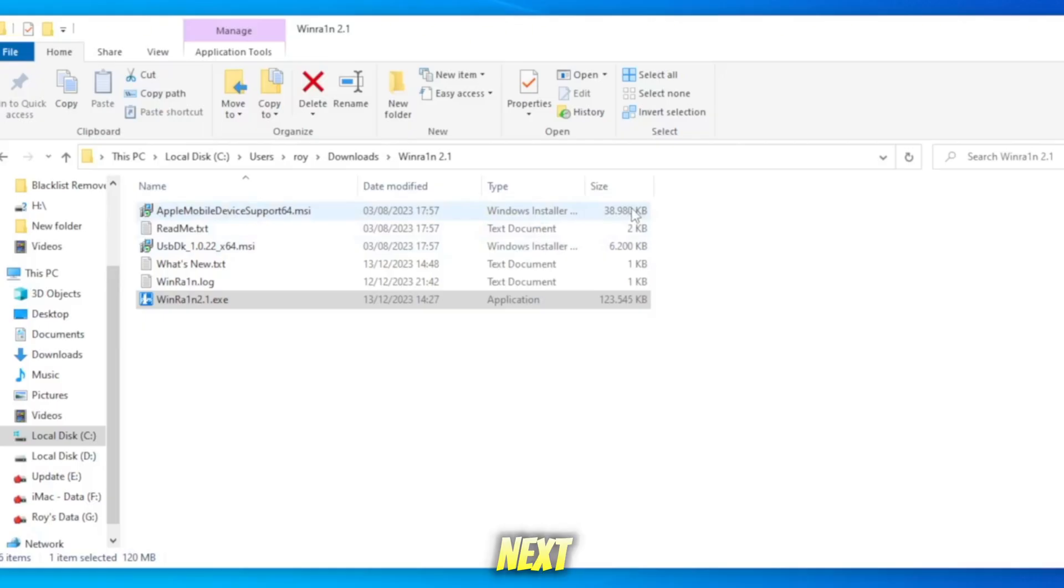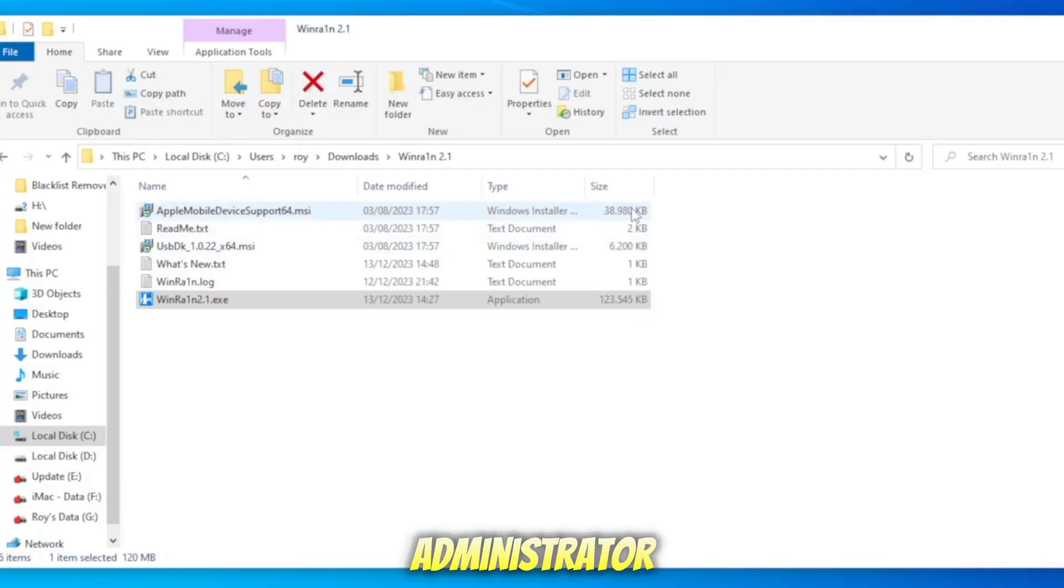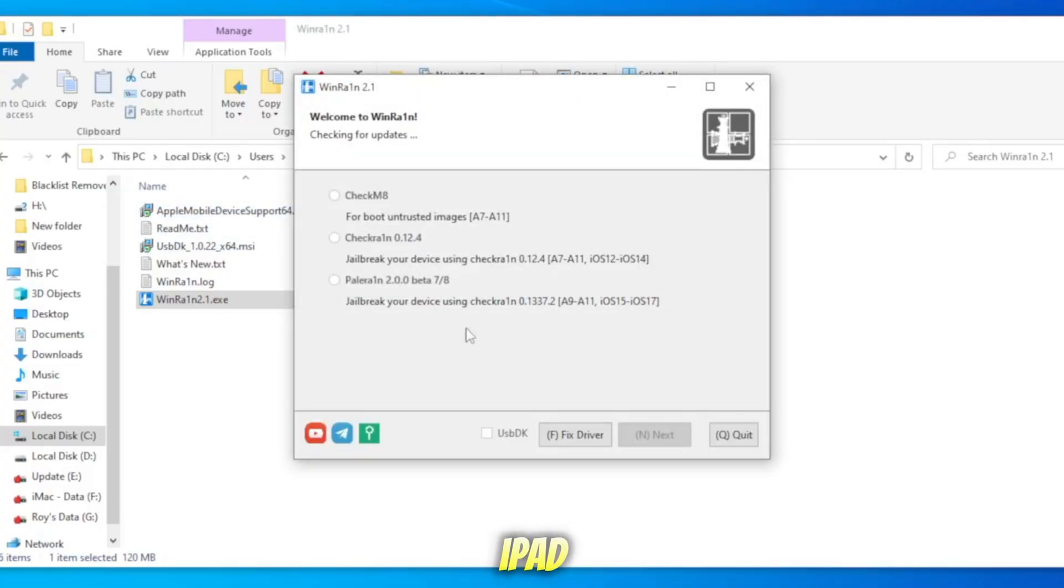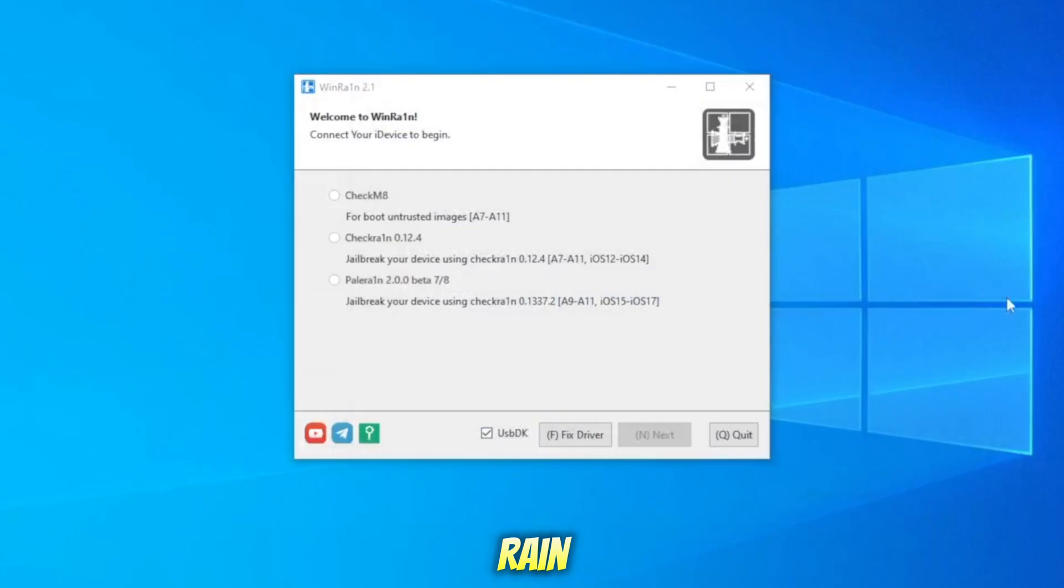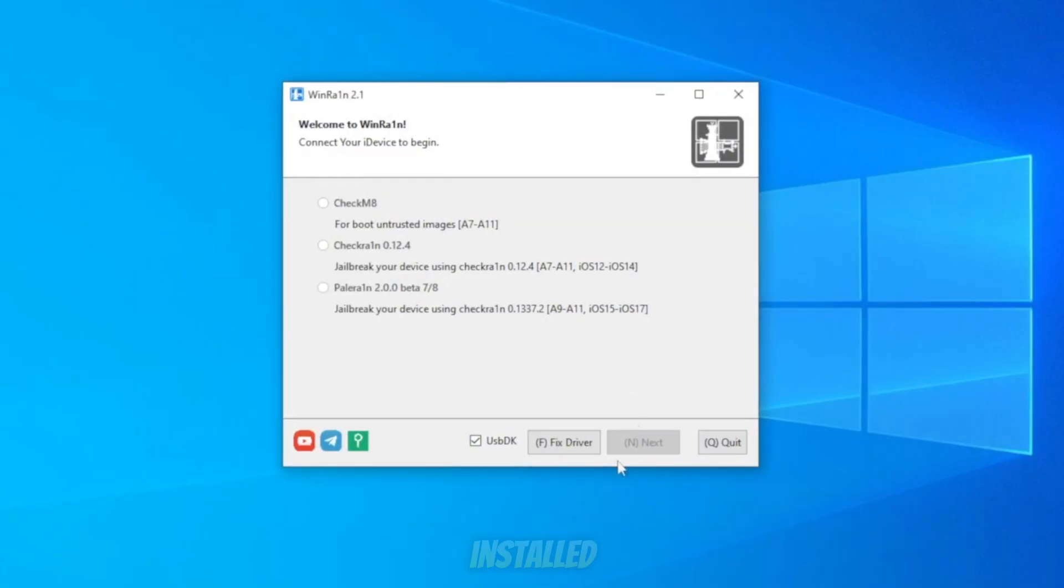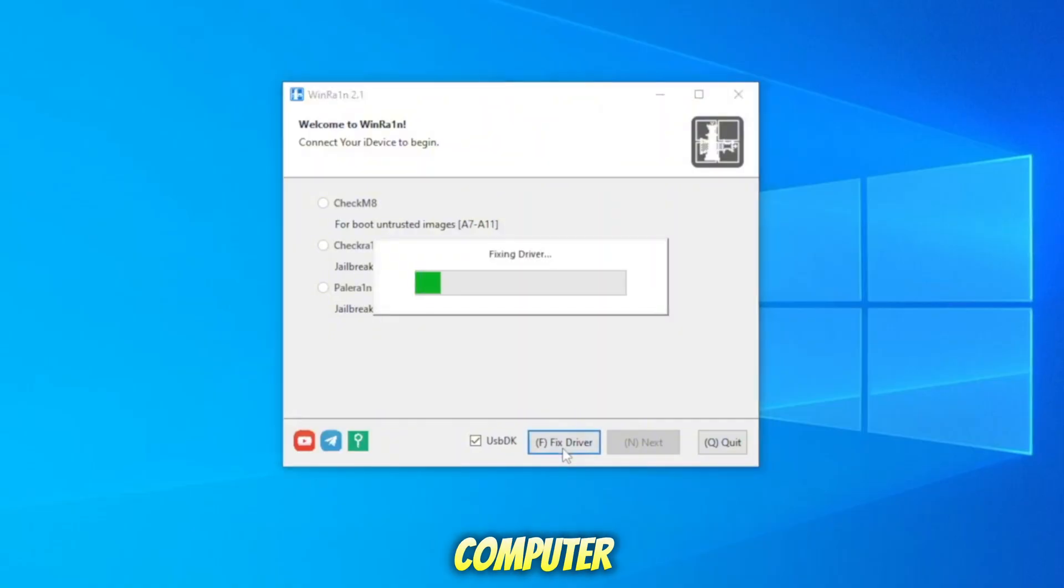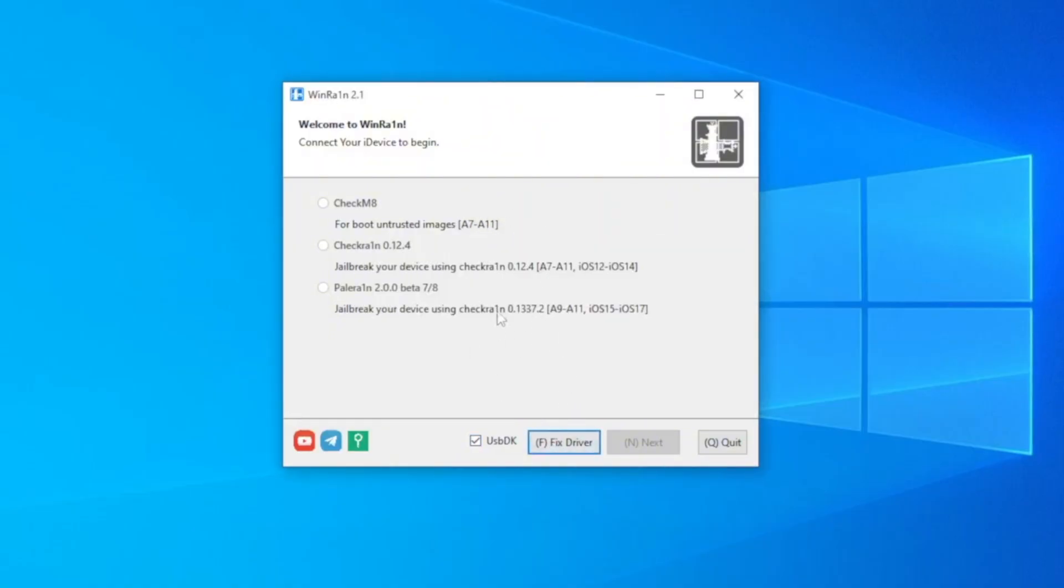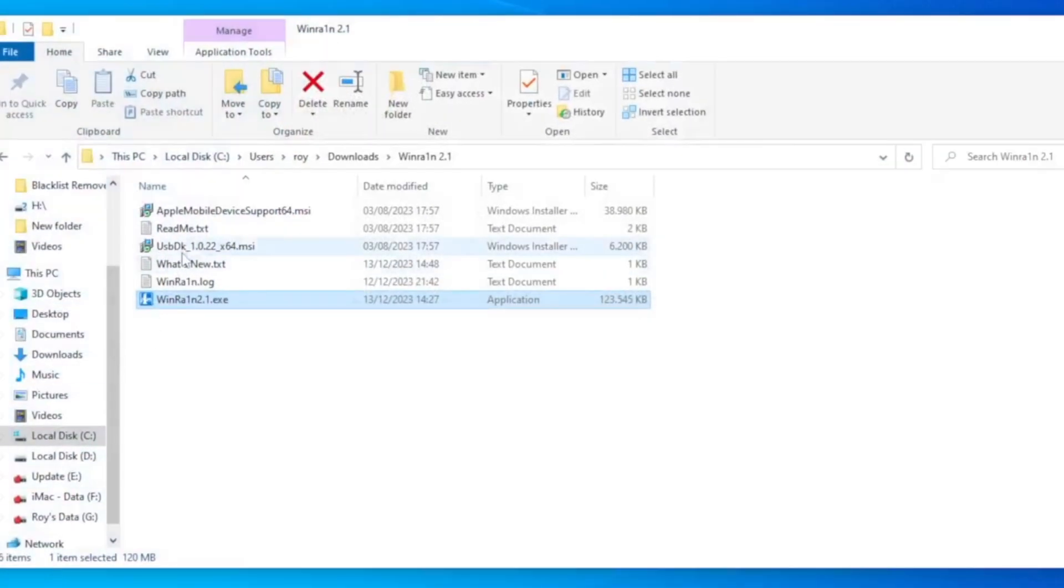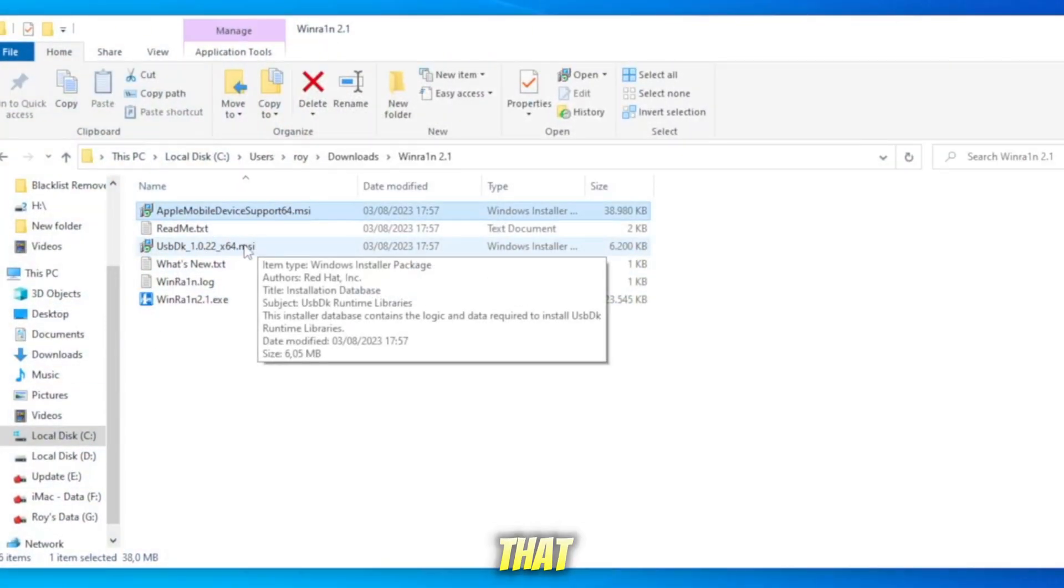Next, run WineRain as an administrator. Make sure your iPhone or iPad is connected to your computer and detected by WineRain. Click Fix Driver to ensure the driver is fully installed on your computer.